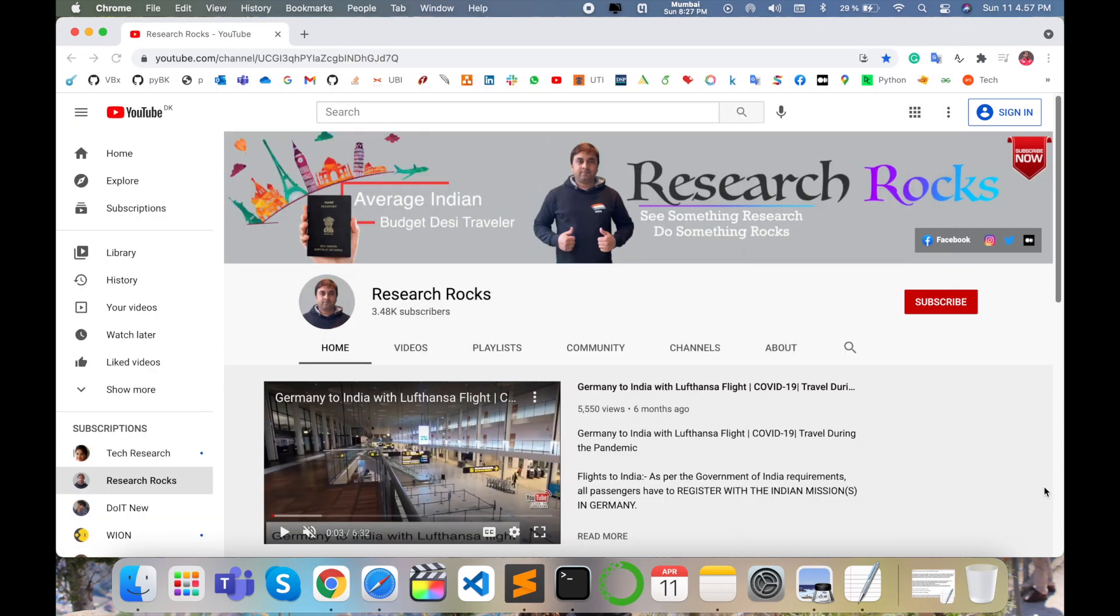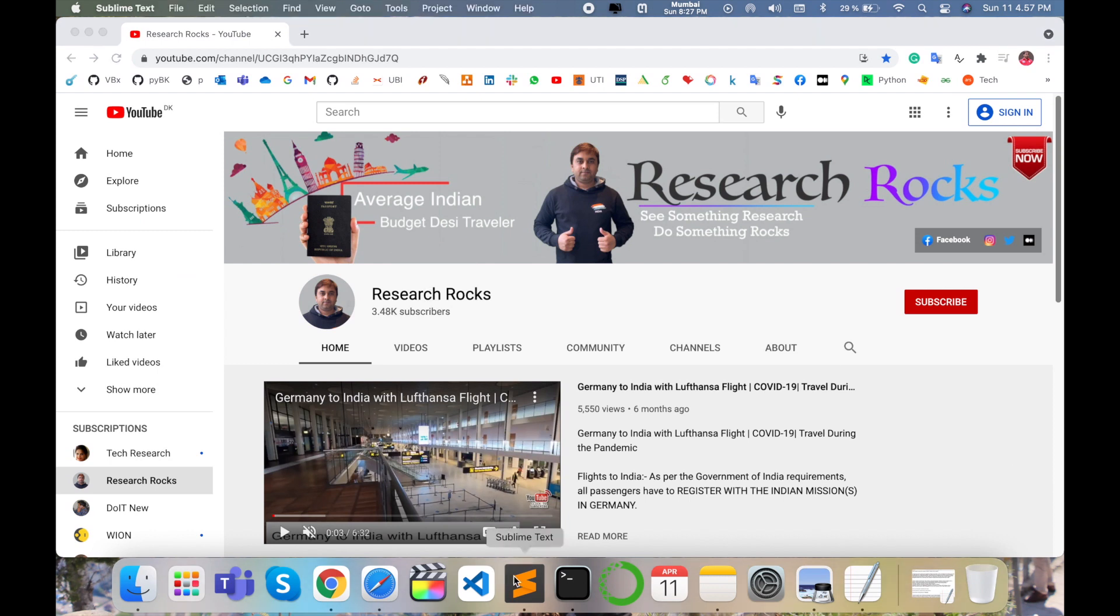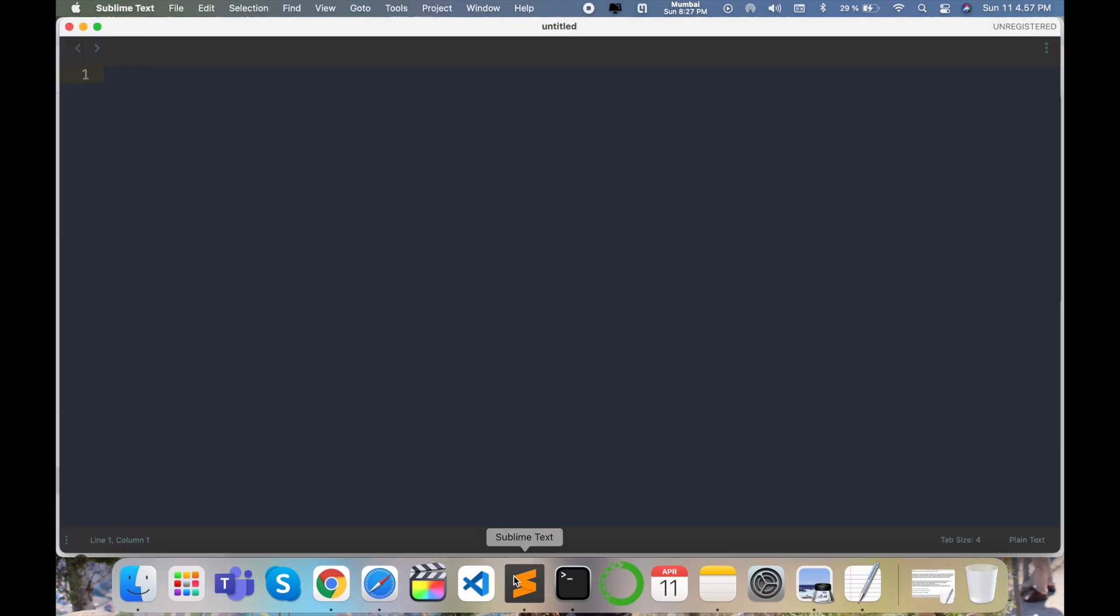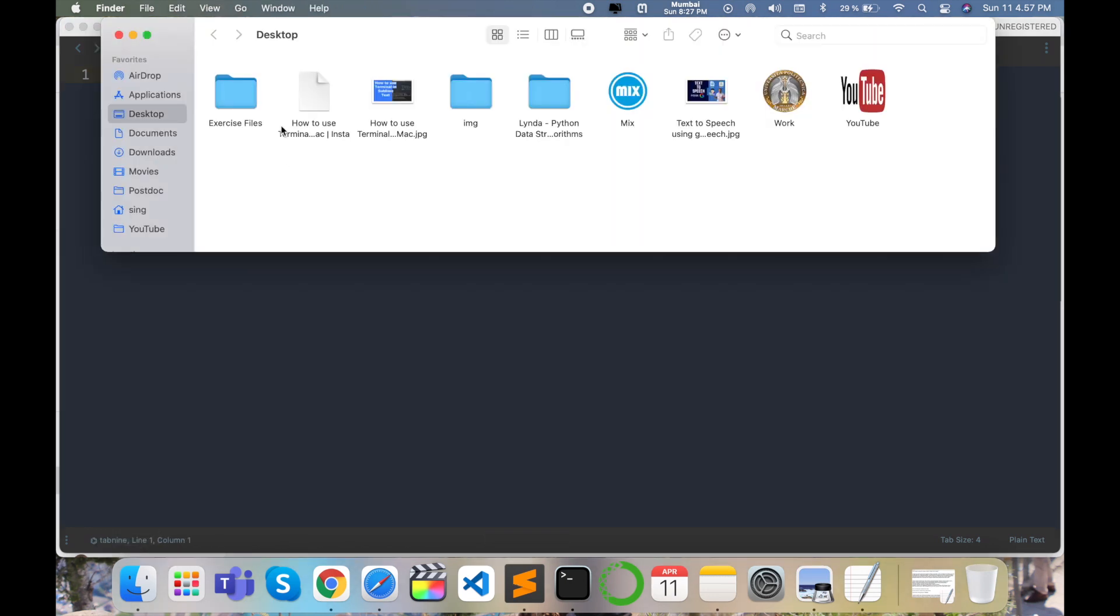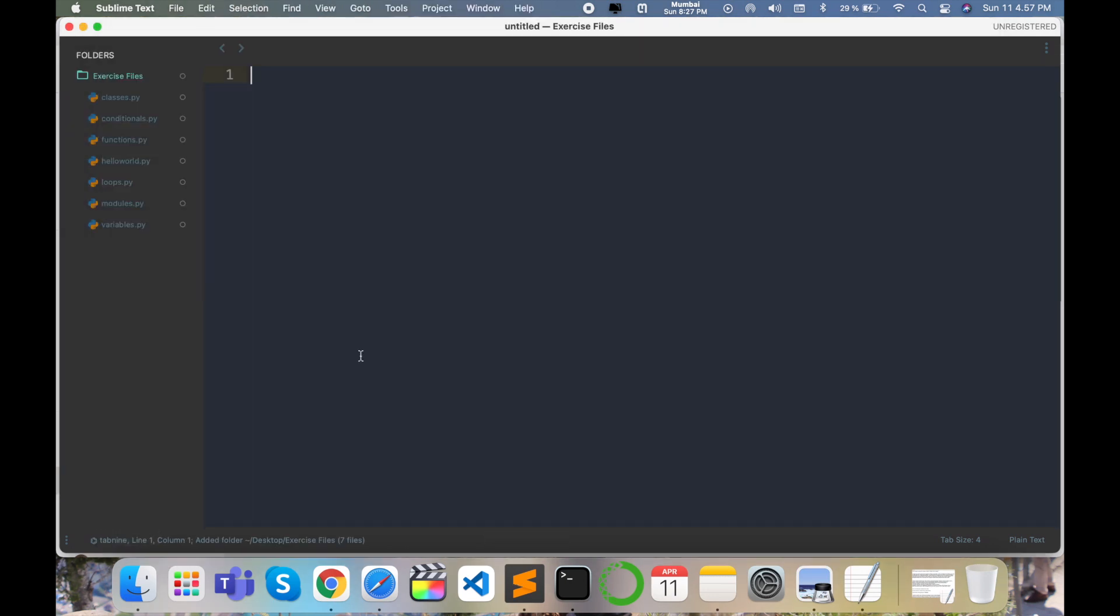So let's start. As a demonstration, please subscribe our YouTube channel Research Rocks. I will show you what exactly terminals are displaying in Sublime Text editor. Simply I open one folder here, exercise files, and then I open here terminal.